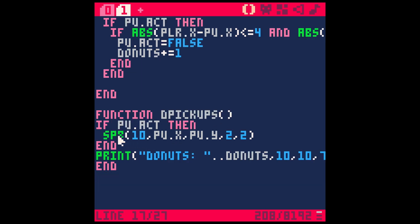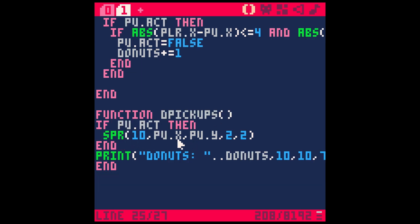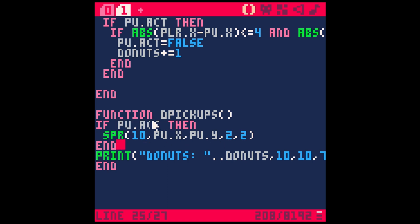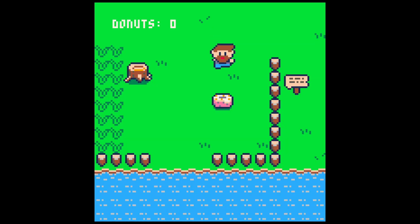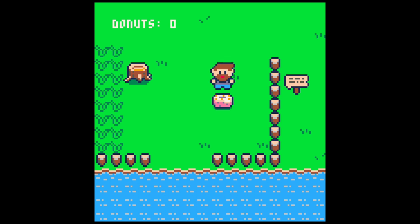And then in our draw function, all we're doing is drawing the sprite where the pickup is supposed to be, but we're only doing that if the pickup is active. So it's pretty simple. And so now the effect is if our player's coordinates are within four pixels of our pickup's coordinates,